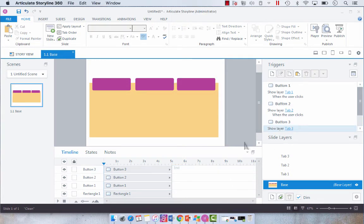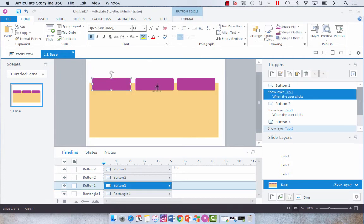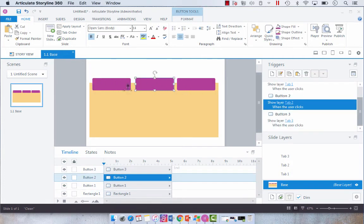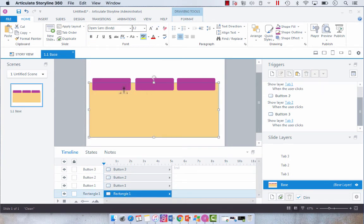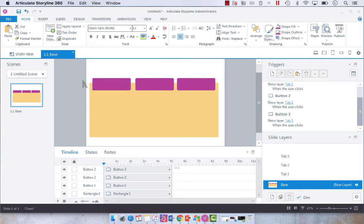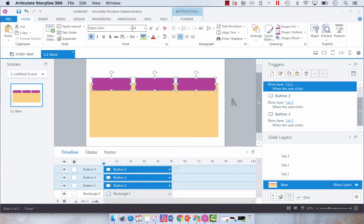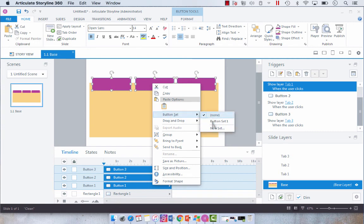So these are just some quick tips. One more that I wanted to show you before we go here is, see how I have all three of these as buttons, individual buttons? I don't want them to, I want them to be selectable one at a time. So another thing you can do is highlight and select all of your buttons. You're going to right click, select button set, see there's none right now.